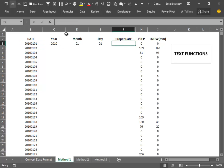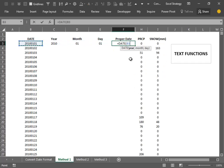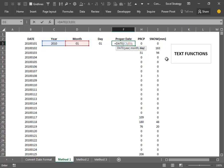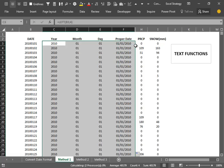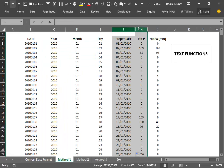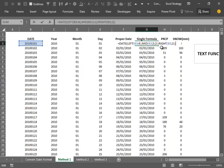We have isolated the month and the day, and we can obtain the proper date format by using the DATE function and feeding to it our three results. We can then send the formula down. Of course it's also possible to use a single formula to obtain the exact same results.